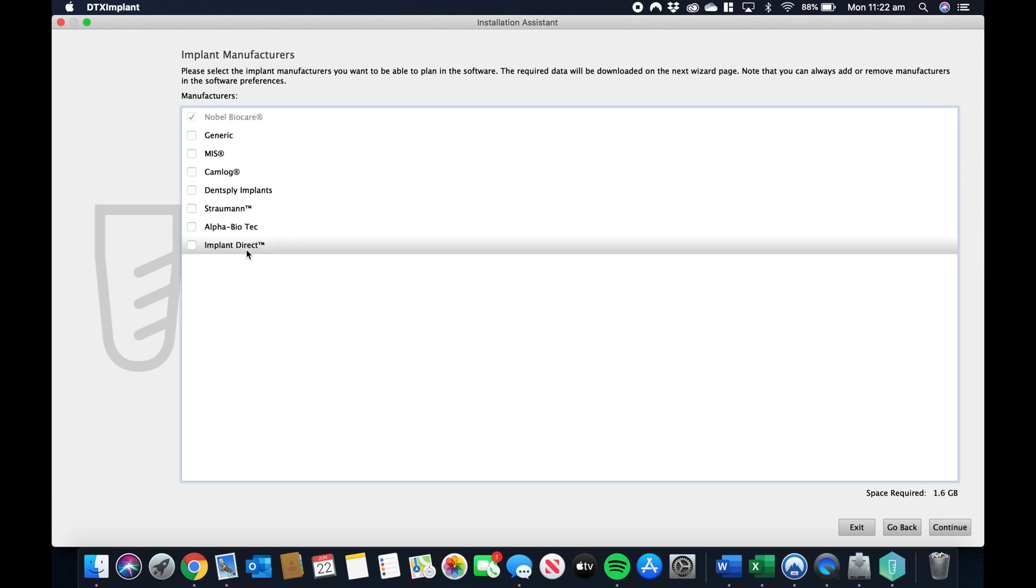This is a really long download process, so I've cut it out in the post edit. But once this is done, the software is going to start again.